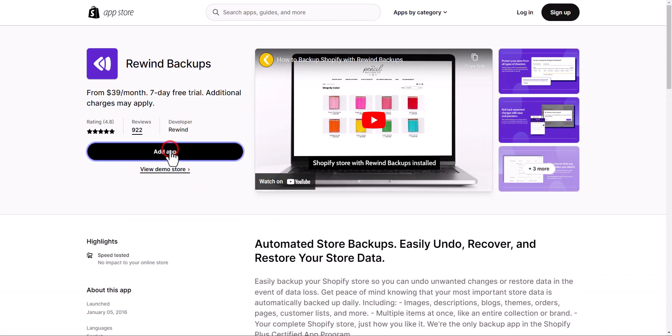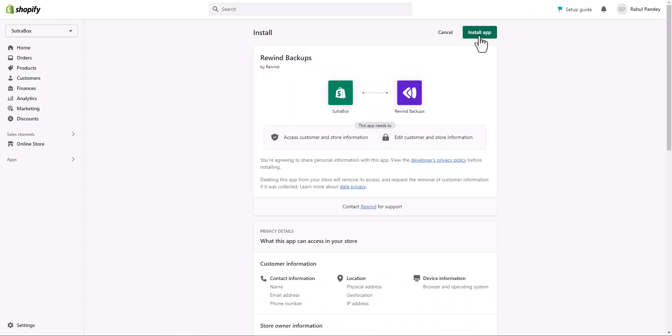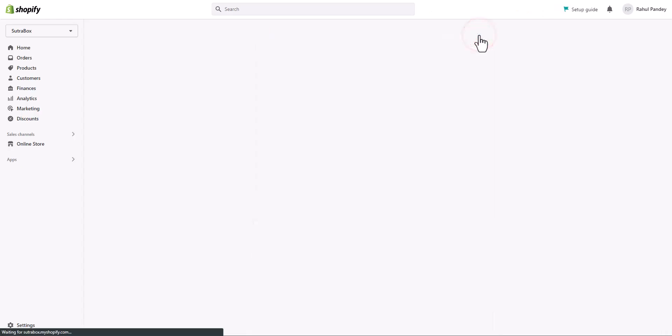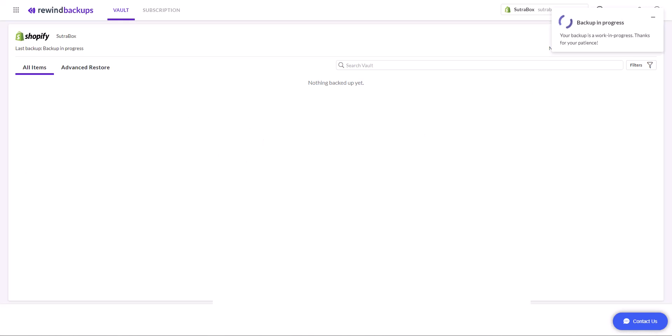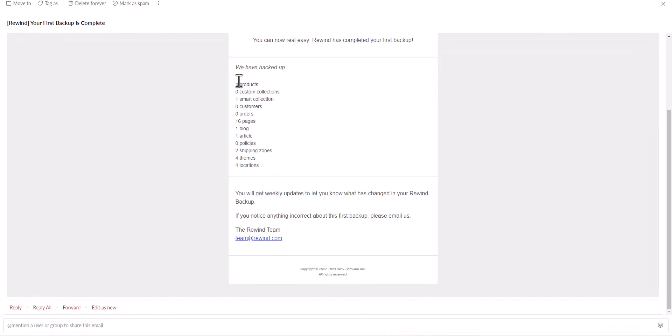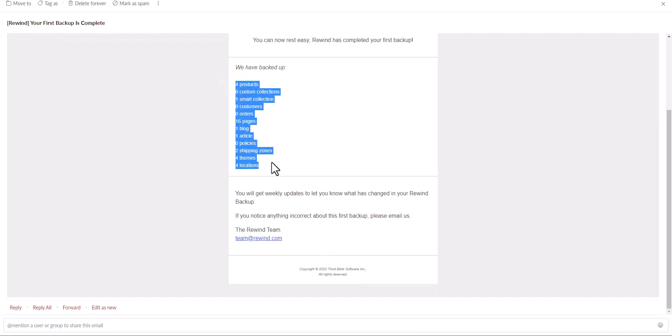Then click add app and install it in your store. Once you install it, you will see this screen where you will see nothing backed up. Now it is creating backup for your store. Once it creates a backup, you will see all the data backed up and you will also receive an email alert like this. You will find all the data that has been backed up by Rewind.